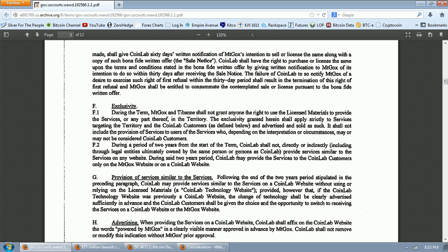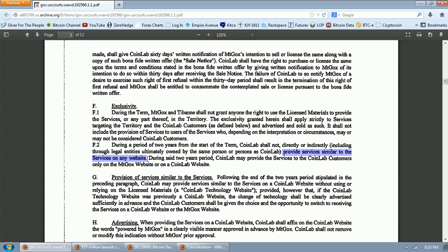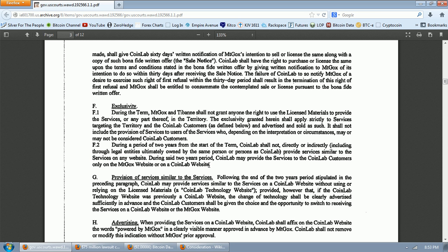F2 says, during a period of two years from the start of the term, CoinLab shall not, directly or indirectly, including through legal entities ultimately owned by the same person, provide services similar to the services on any website. During said two years, CoinLab may provide the services to the CoinLab customers only on the Mt. Gox website or CoinLab website. So that is what I found to be the primary consideration that CoinLab has offered.